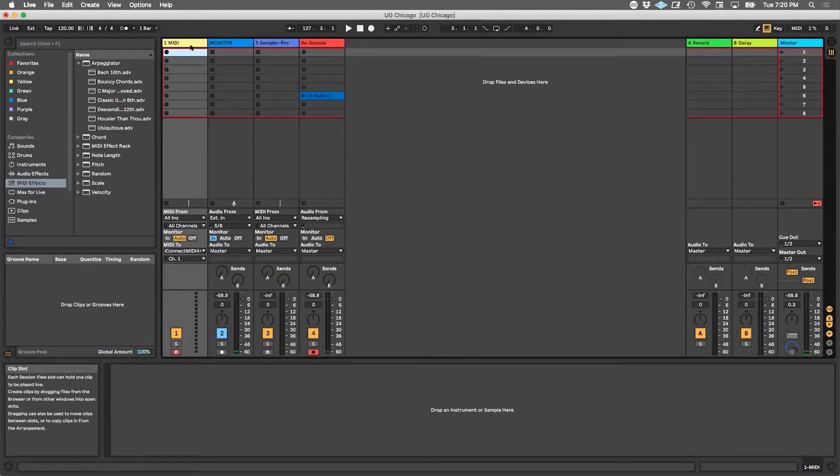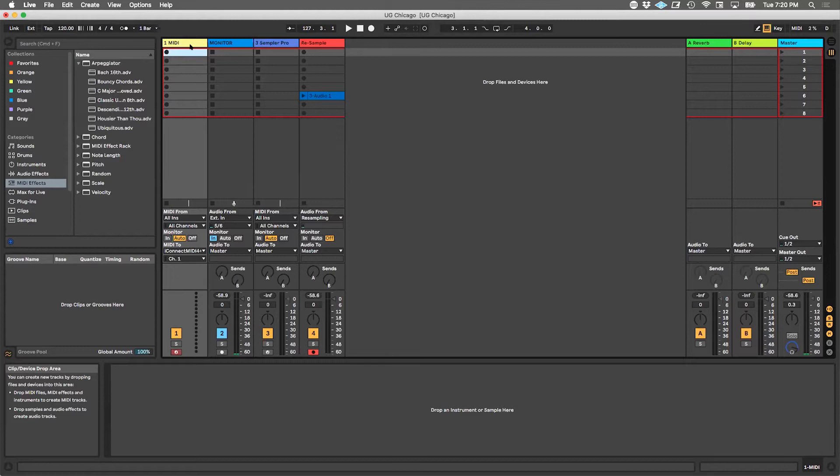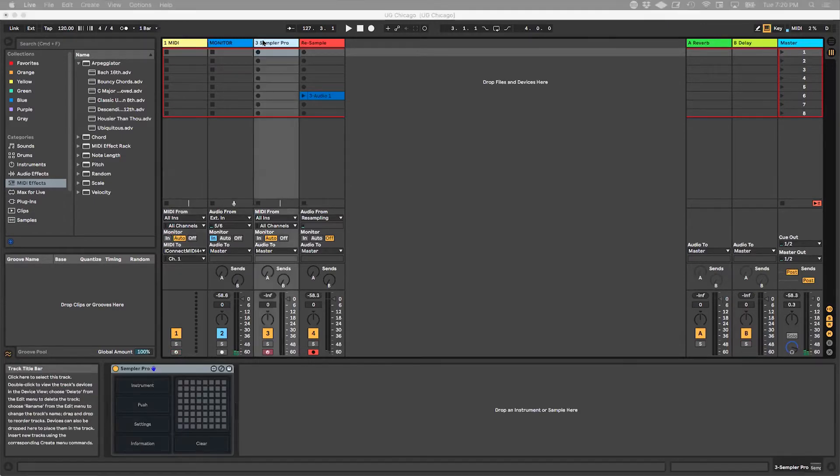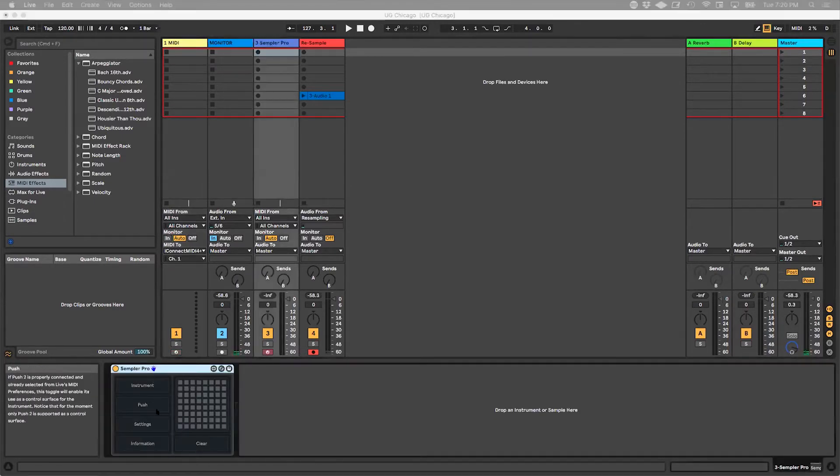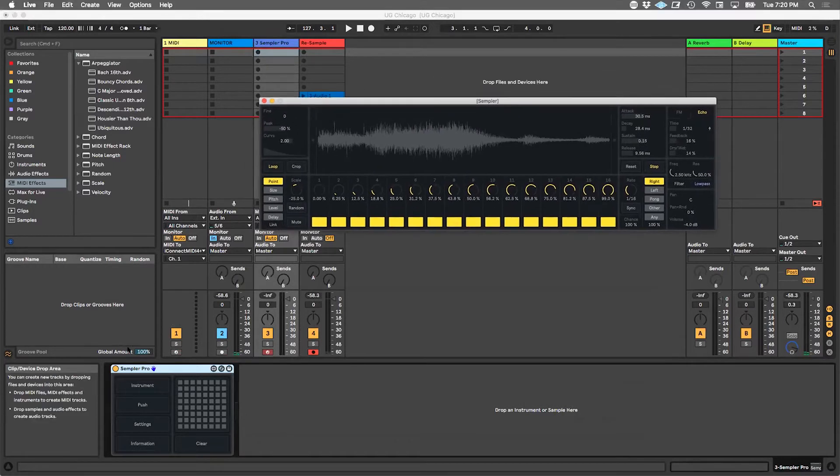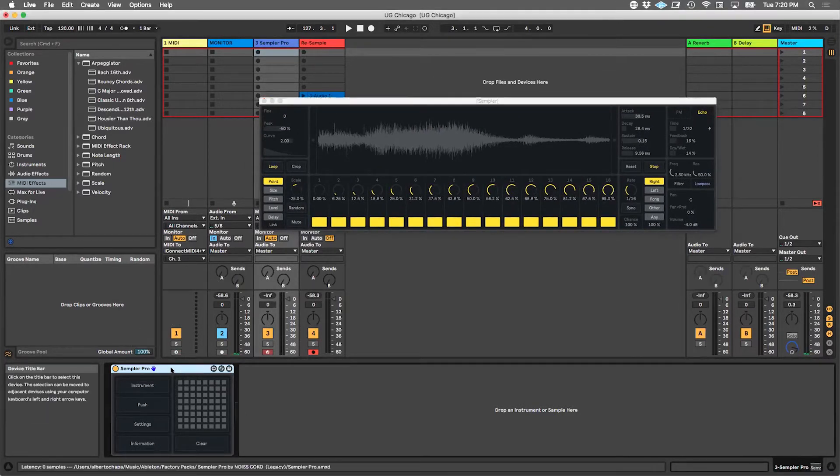I just dropped those 189 bars of different random sounds into Sempler and started randomizing it. This is what Sempler looks like. It's a Max4Live device. You can find it on the Isotonic website.